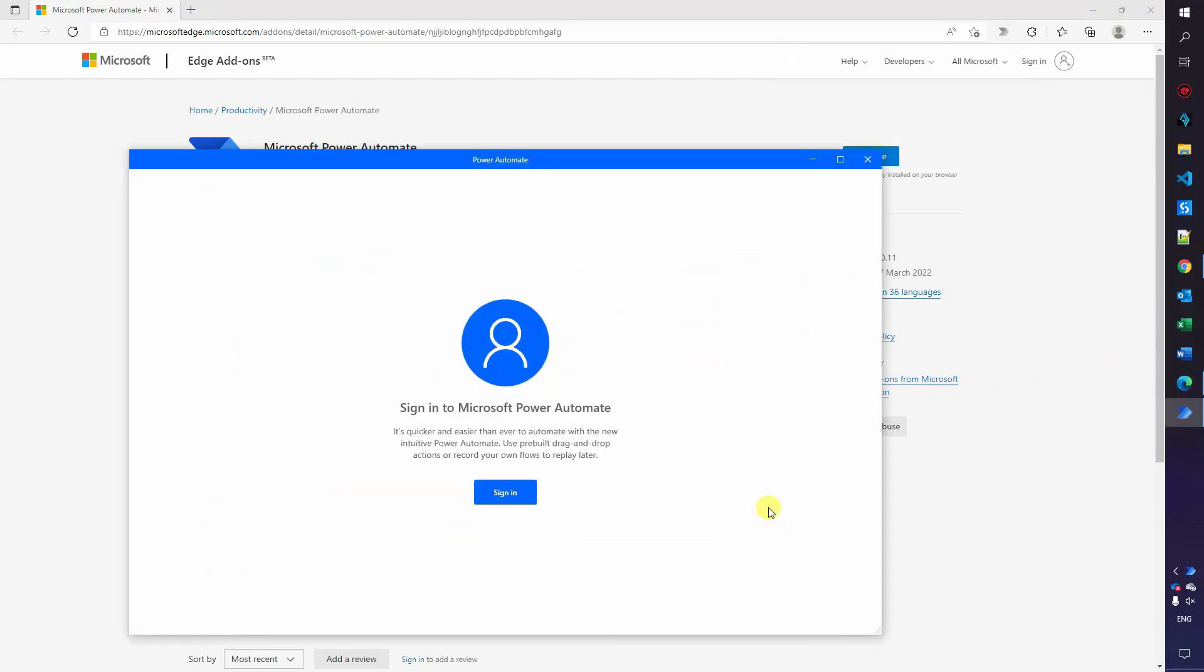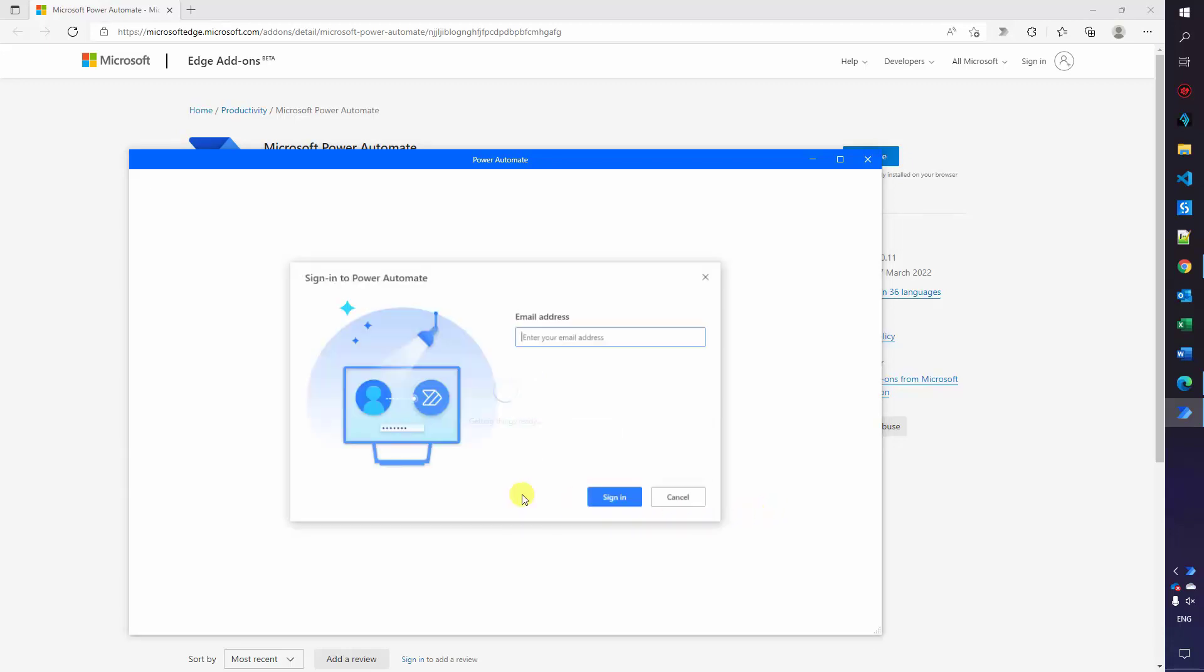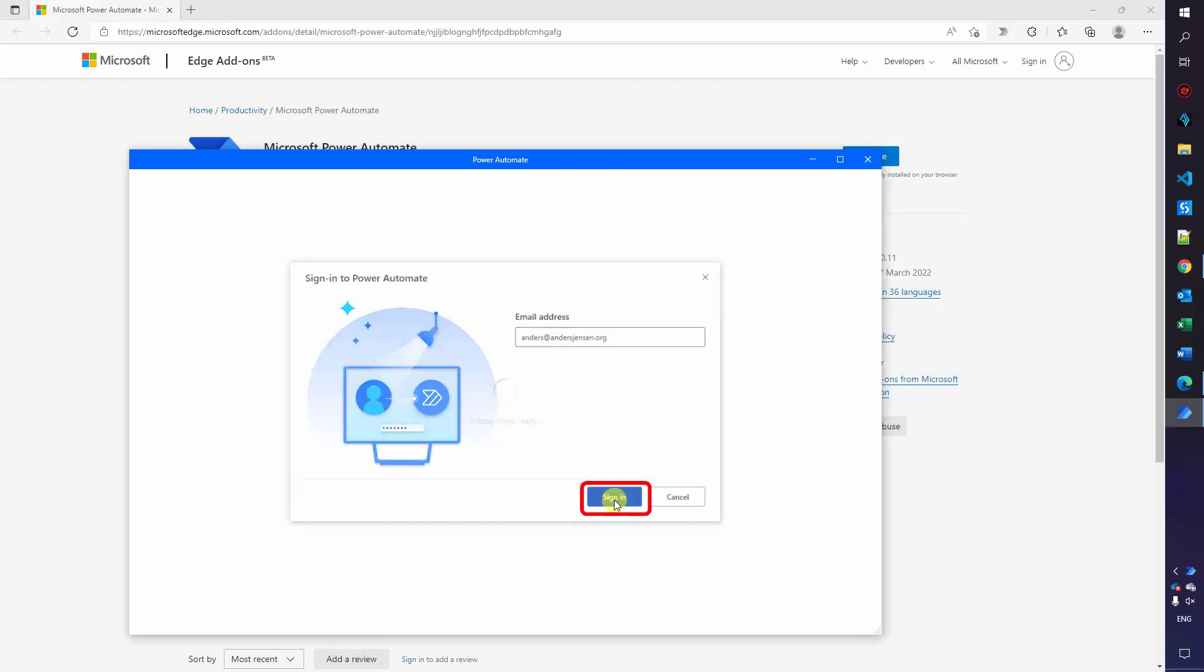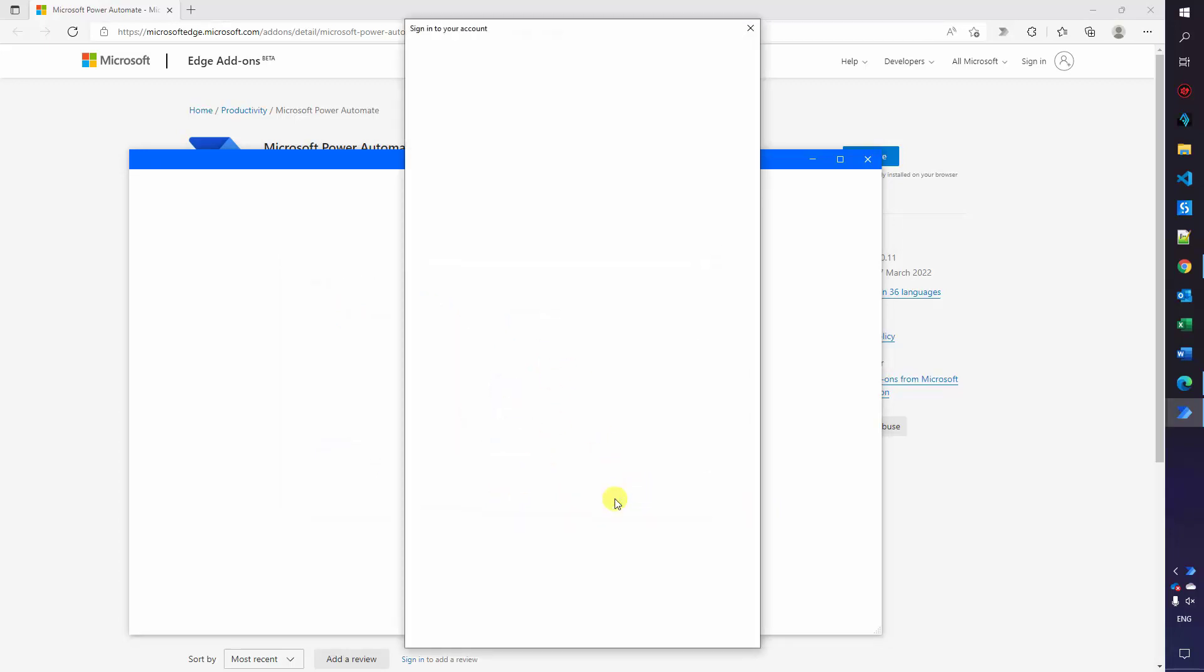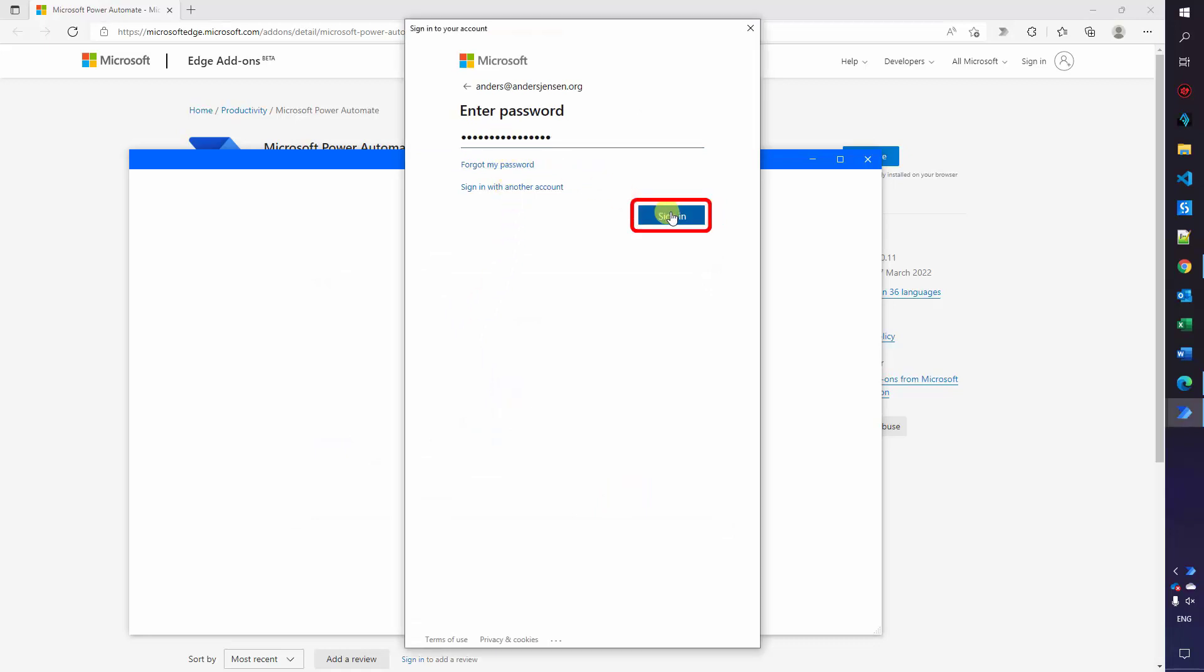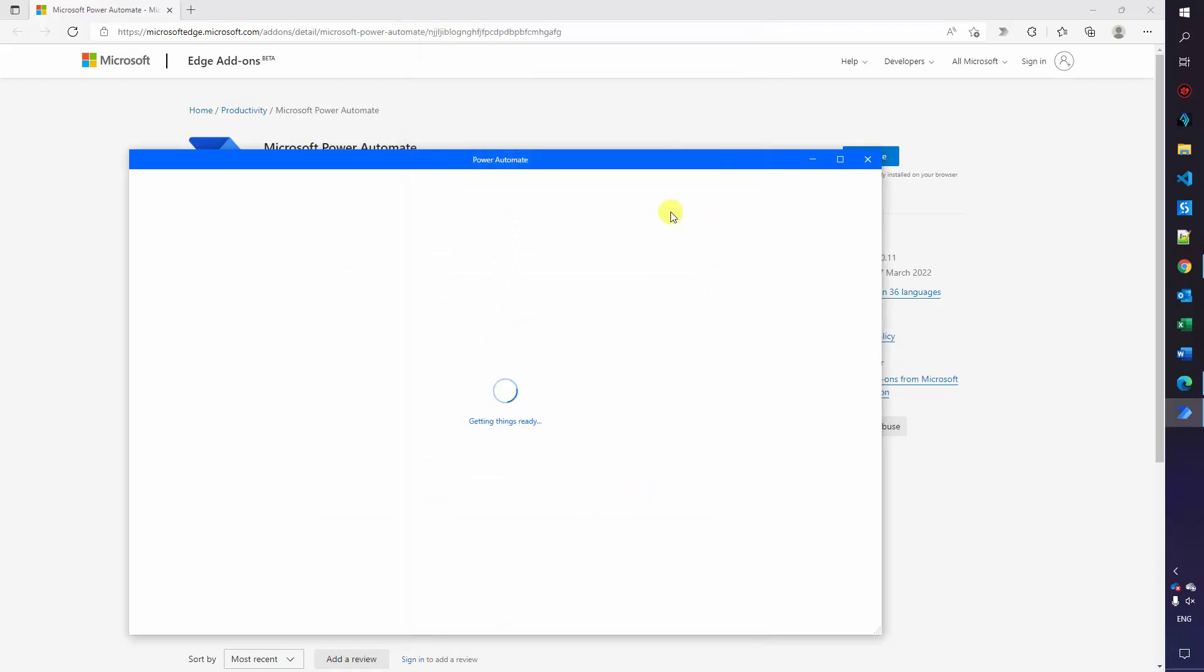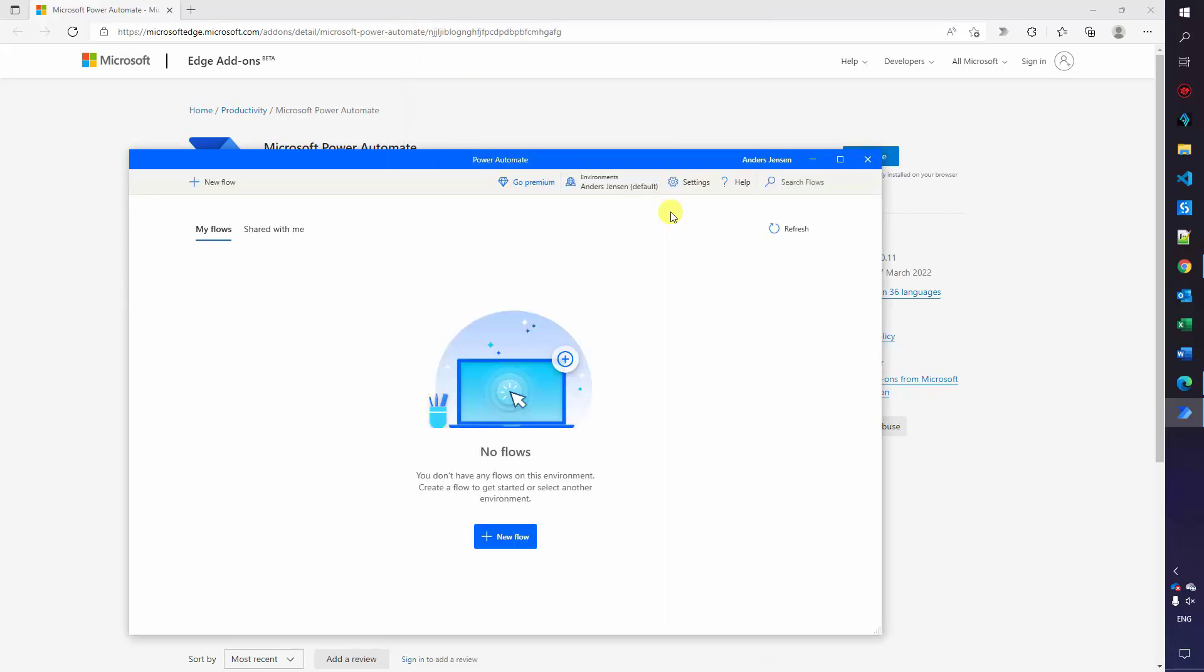We have now installed Microsoft Power Automate Desktop and we can sign in. So click it. Enter your Microsoft email address, click sign in. Use your credentials, I will use mine. That's it. We have installed Microsoft Power Automate Desktop and logged in and we're ready to create our first robot.